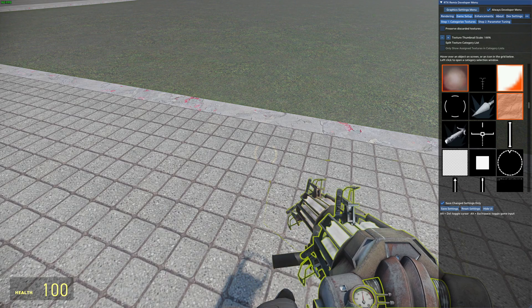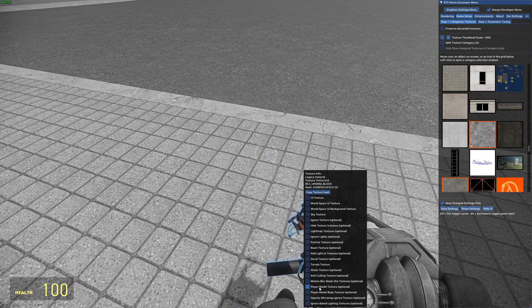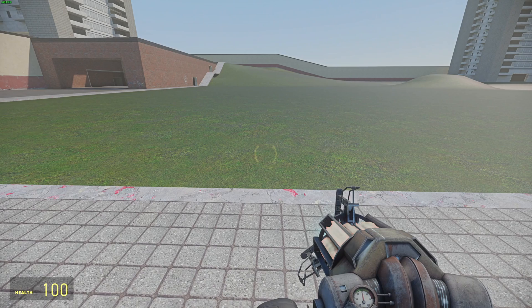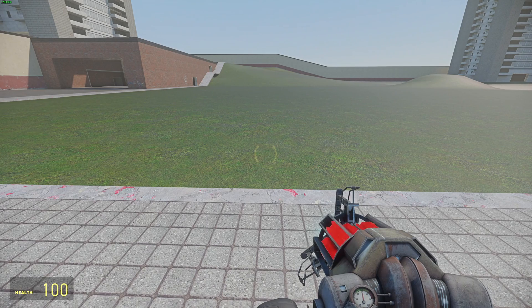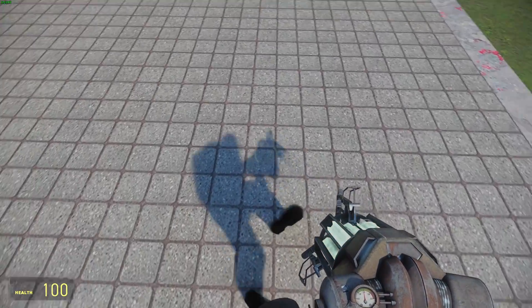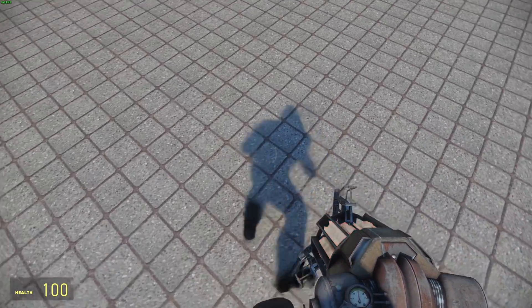You'll want to do the same for the weapon too. Just mark the weapon textures as player model textures as well. The reason why you need to do this is that this allows the player to cast a nice shadow and also show up in reflections.